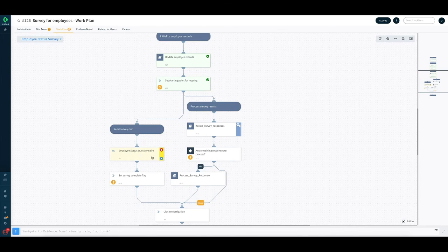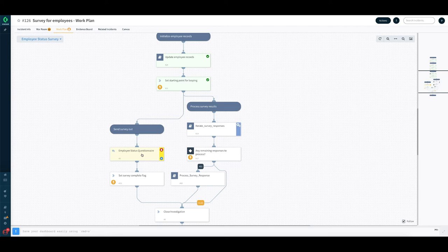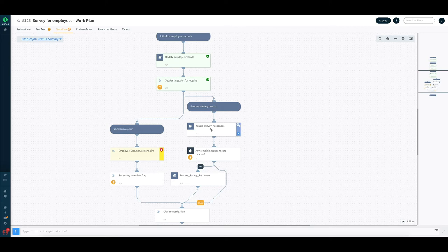So the employee status questionnaire is waiting for people to respond. And it will stay in this state till either the SLA has expired, or if you want to say that after a certain number of responses, you can go ahead and close the survey. So at the same time, this part of the playbook is running to iterate through the responses. I'm going to quickly switch and see how this looks like in an end user mailbox when they receive an email.